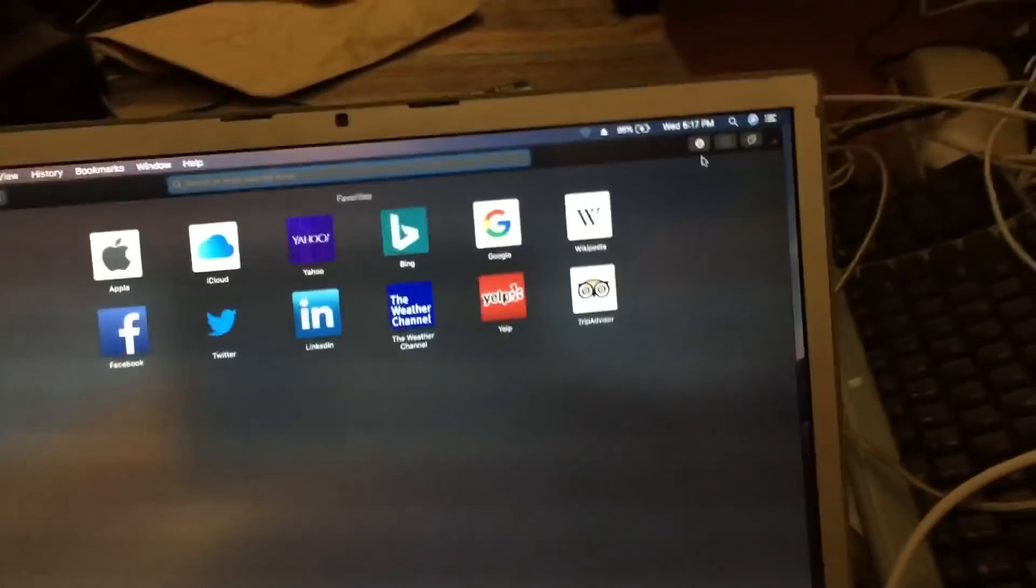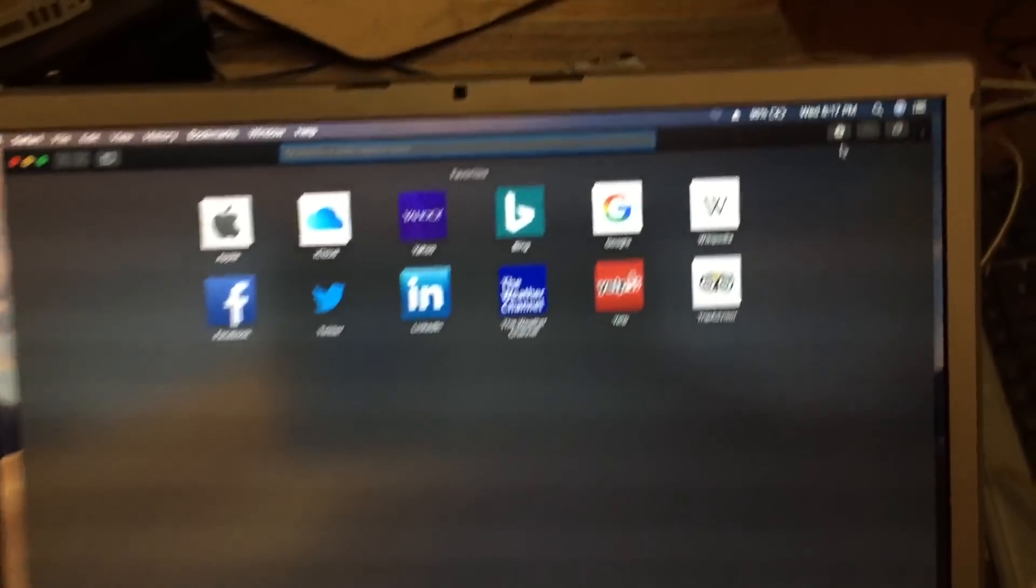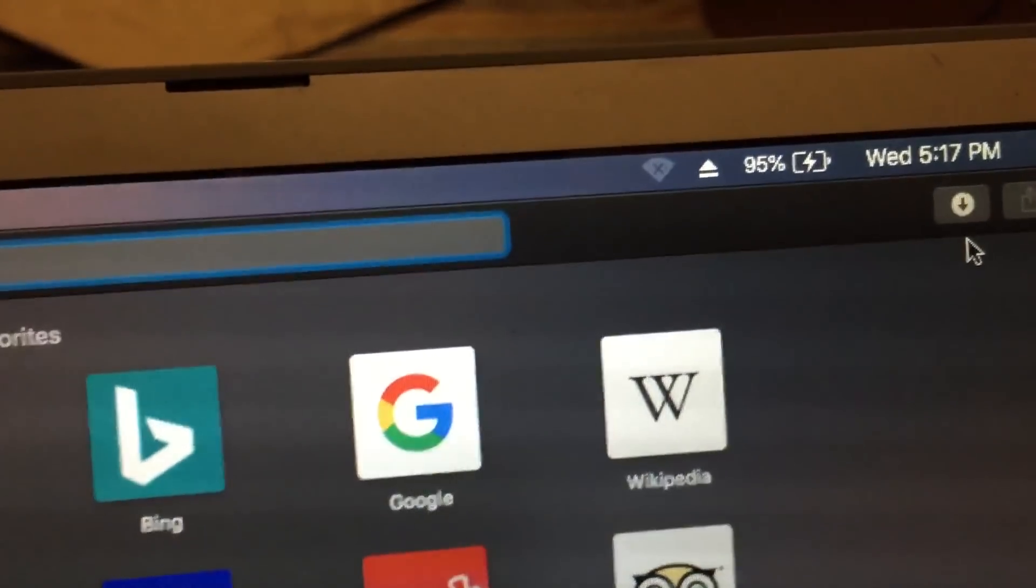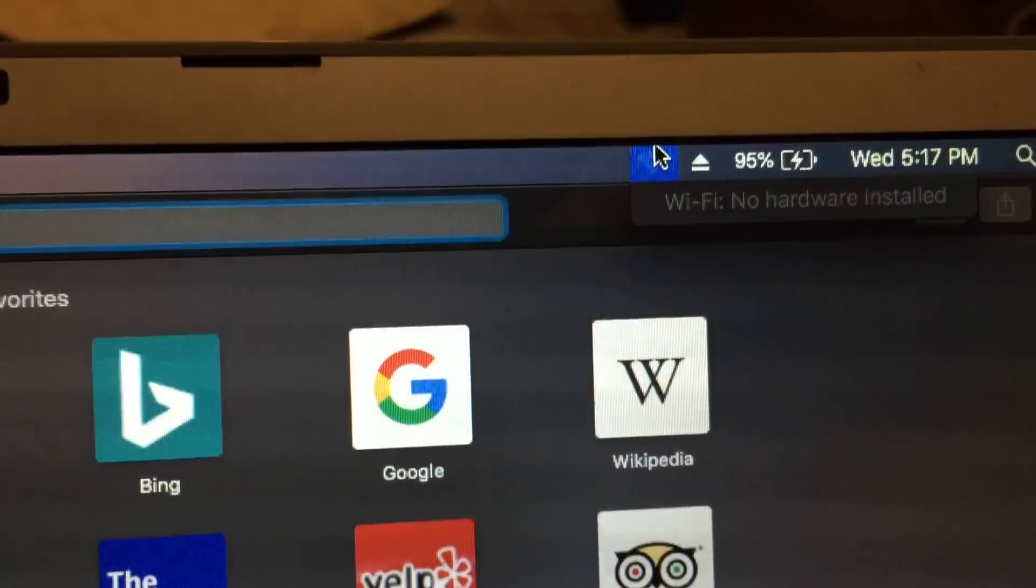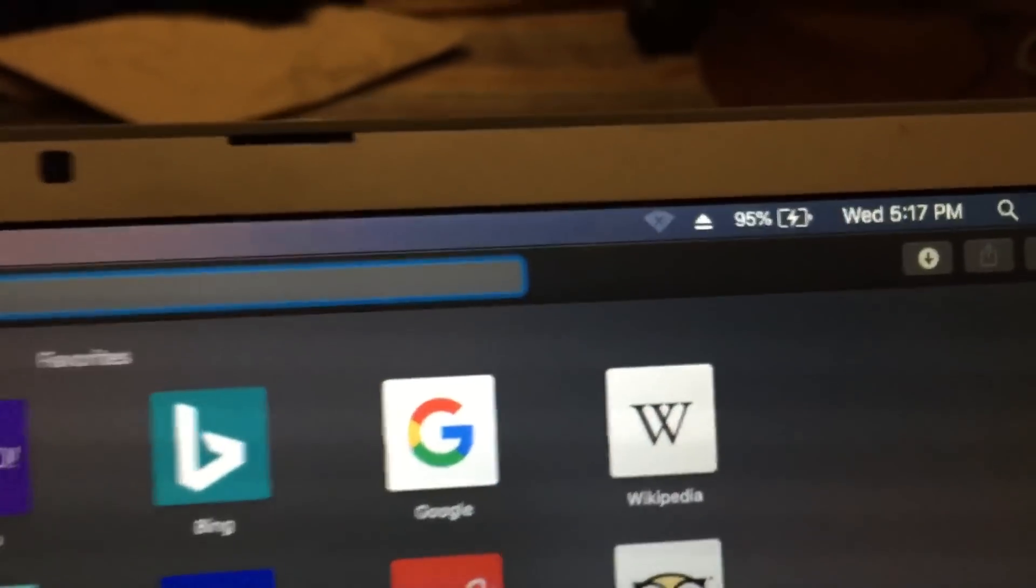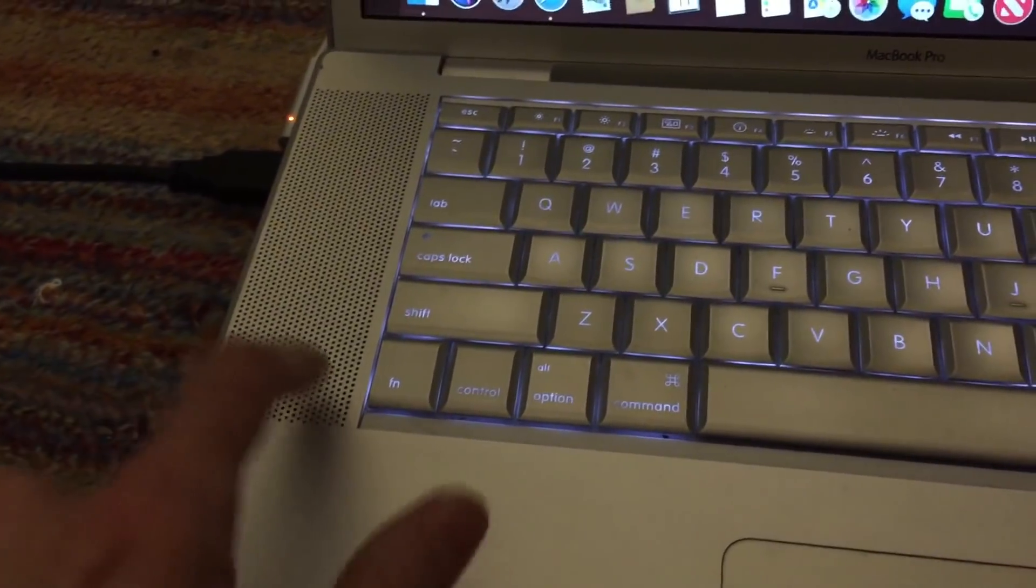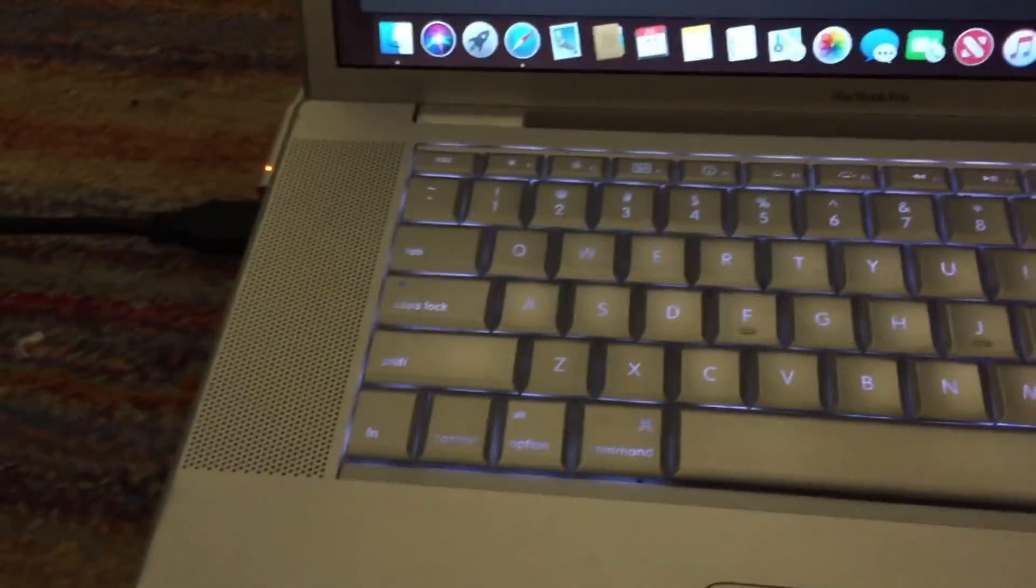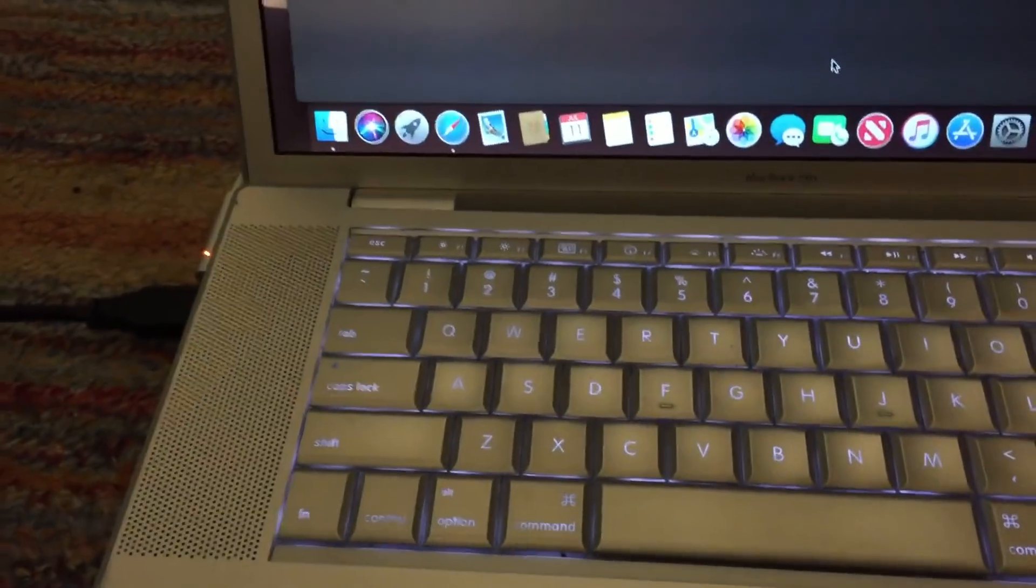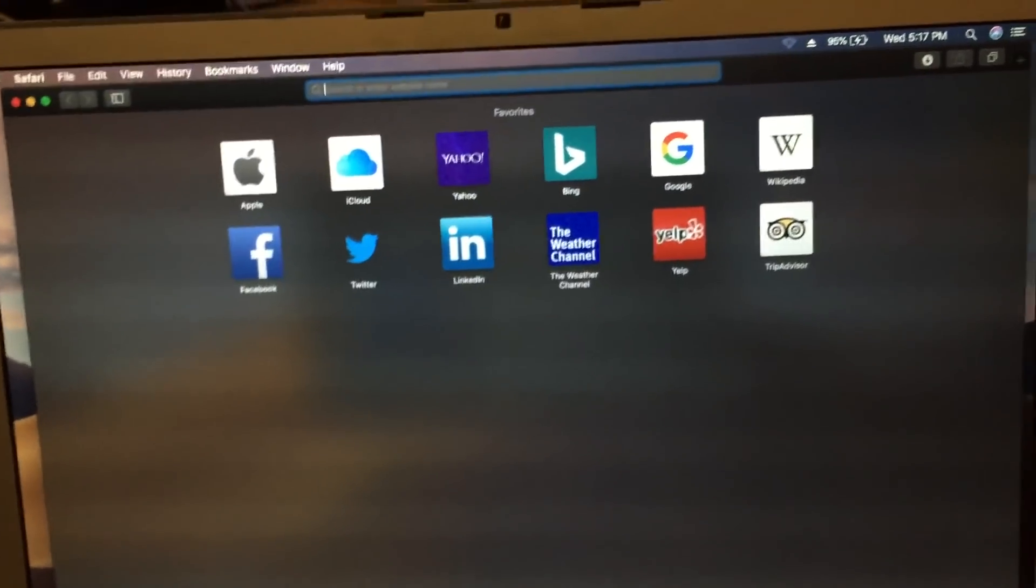Now the only issue with these machines is, as with Sierra and High Sierra, the Wi-Fi module is not supported. But this can always be solved by opening up the machine and replacing the Wi-Fi card, which is like right here, with one that actually is supported. And then you'll have a fully functional system.